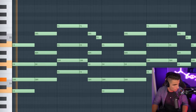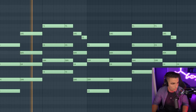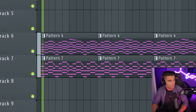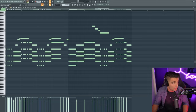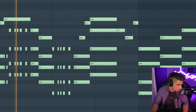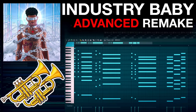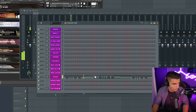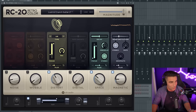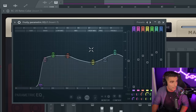Then we're layering that with some Brass, and as you can see there is a switch up in the Brass. For this instrument, we're heading into Kontakt using Session Horns Pro — the same preset I used in my Industry Baby Remake. We're layering two combinations: a Brass Trombone, a Tenor Trombone, and two Trumpets. For effects, we're adding RC-20 for Air Distortion, some Space Reverb and Magnetic, then Parametric EQ 2 to cut out the lows and slightly reduce the mid-high end.